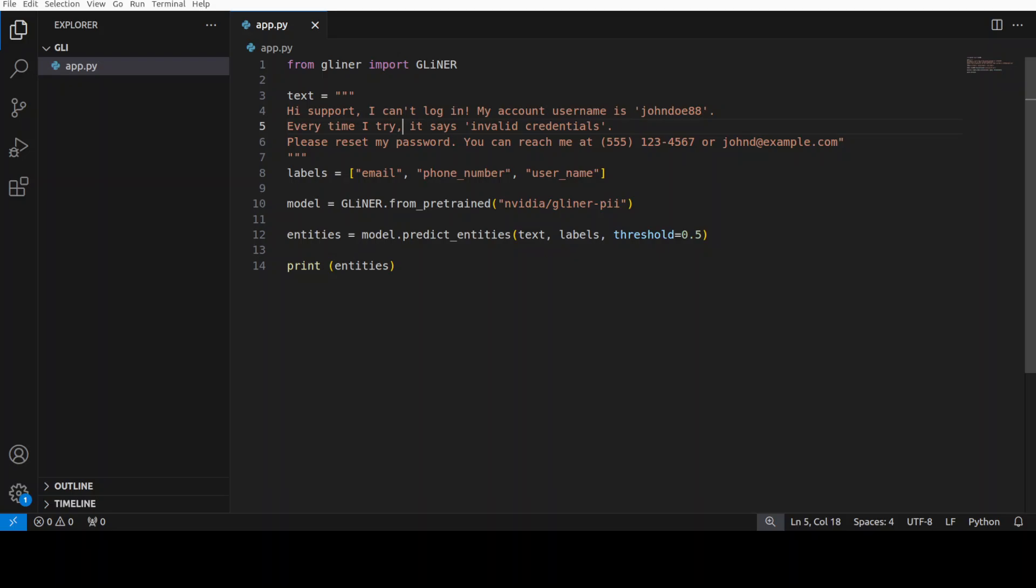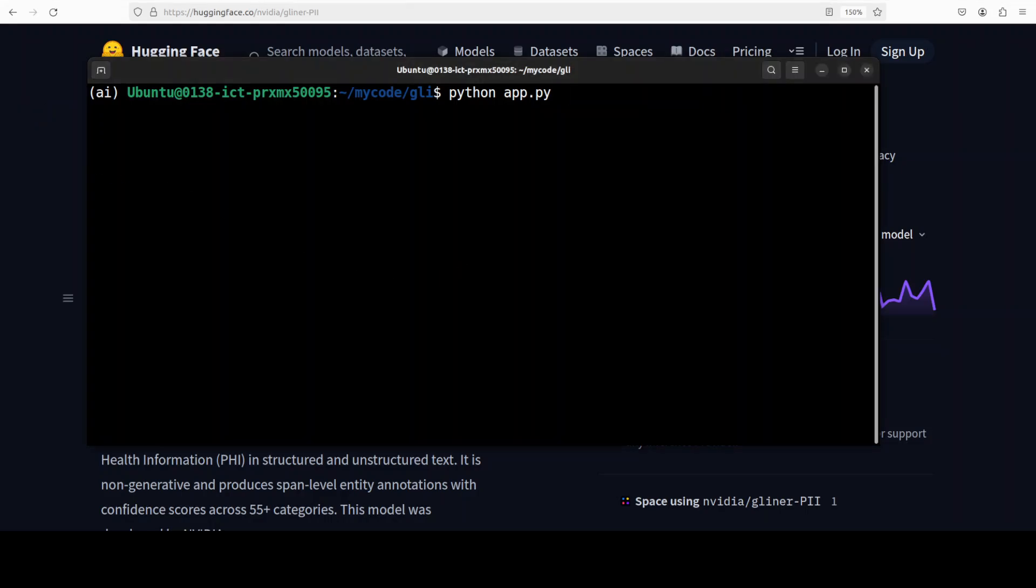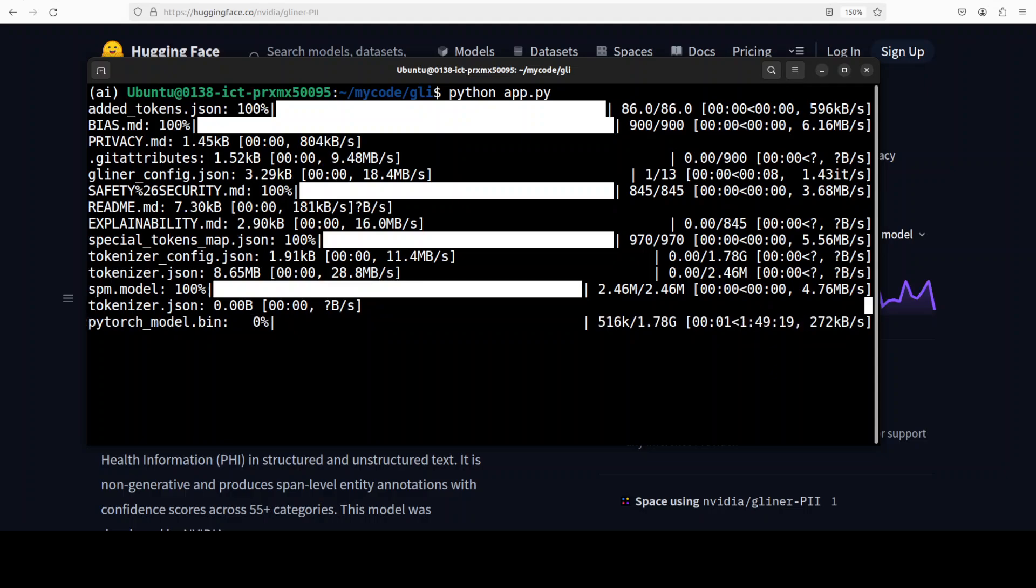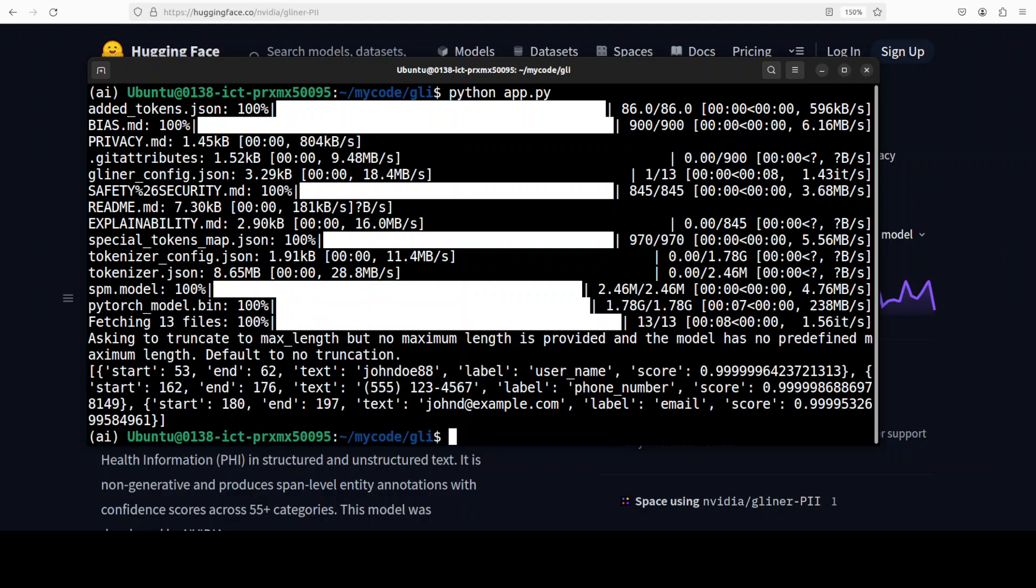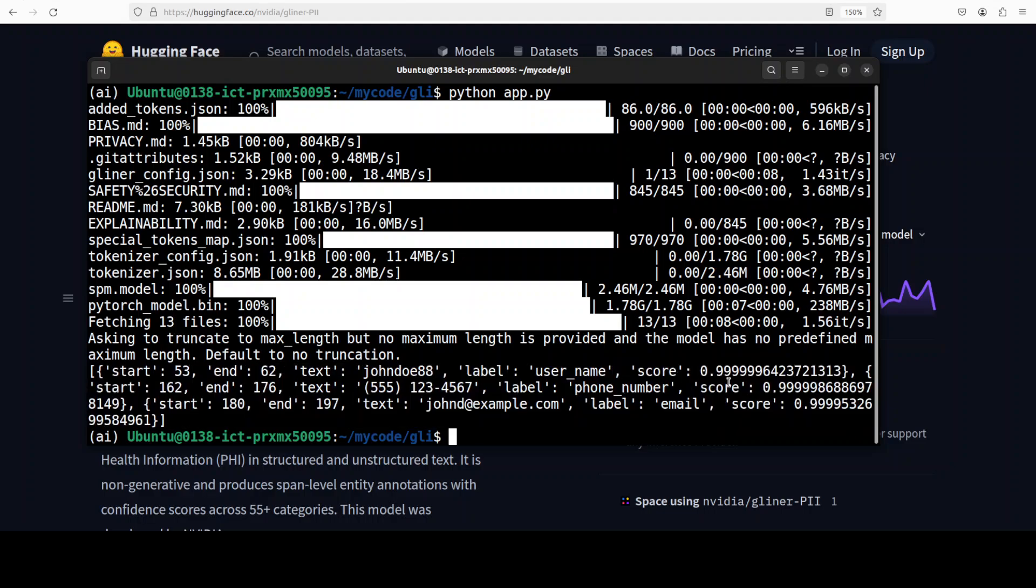And then we are loading the model, and then we are predicting the entities and scoring it if it is personally identifiable information or not. So let me go back and run this. The first time it is going to download the model, so you can see that it is downloading the model which is just under 2 GB. And there you go, the model has been loaded and this is the output. Now if you look here, it has given the score, a very high score, to the entities which are personally identifiable. Like you can see the username, the phone number, and the email, all of them have been scored very high. So this is the beauty of this gliner.